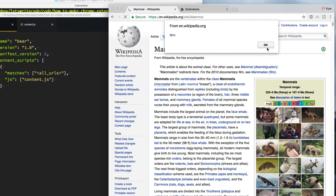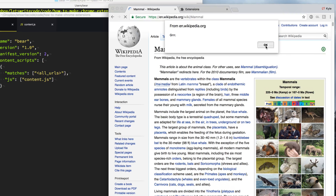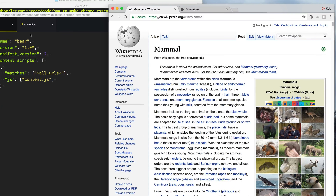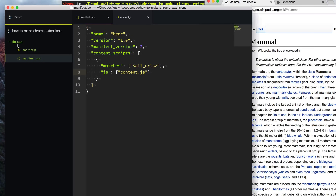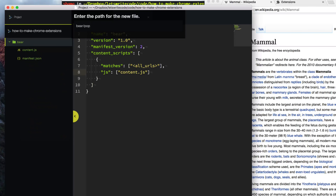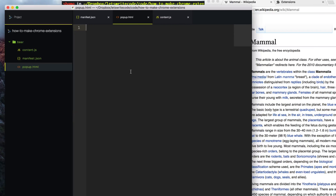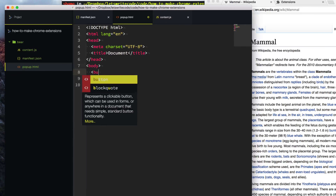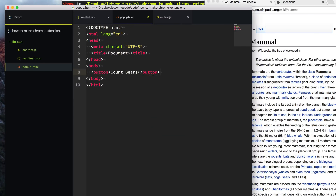Having every page growling at you is fun, but let's pretend you have an unhealthy obsession with bears and wanted a button to quickly count how many times the word bear appears on a page. To do that, we're going to create a popup — a little HTML page that opens up when we click on the extension button. So let's create a file called popup.html. Within this file, we're just going to add a button. It's a full HTML page, so let's create that and add a button that says Count Bears.